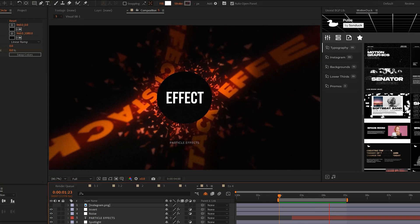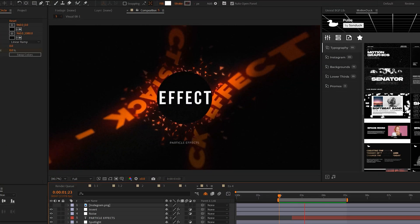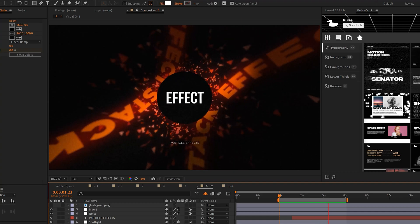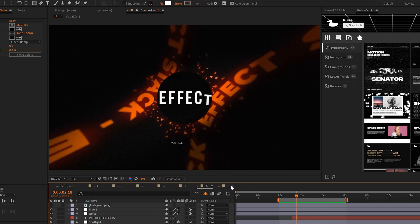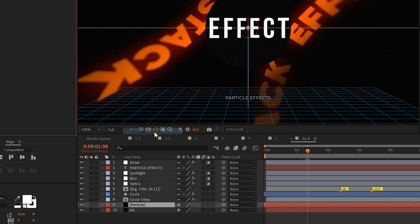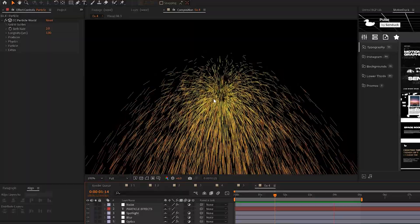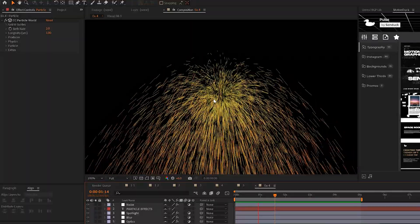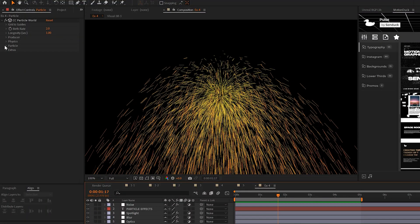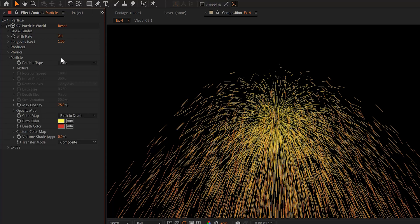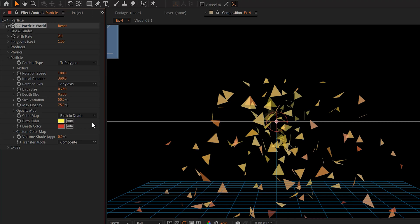So our next particle effect is breaking down the flagship particle effect here in After Effects that will allow you to create pretty much any particle effect that you want. And this effect is CC Particle World. So by default, you essentially get what I call the sparks emitting from the center of your composition. The first thing I like to do is go to the particle tab and change the particle type to a different shape usually depending on what I want to do. I'll set it to tri polygon.